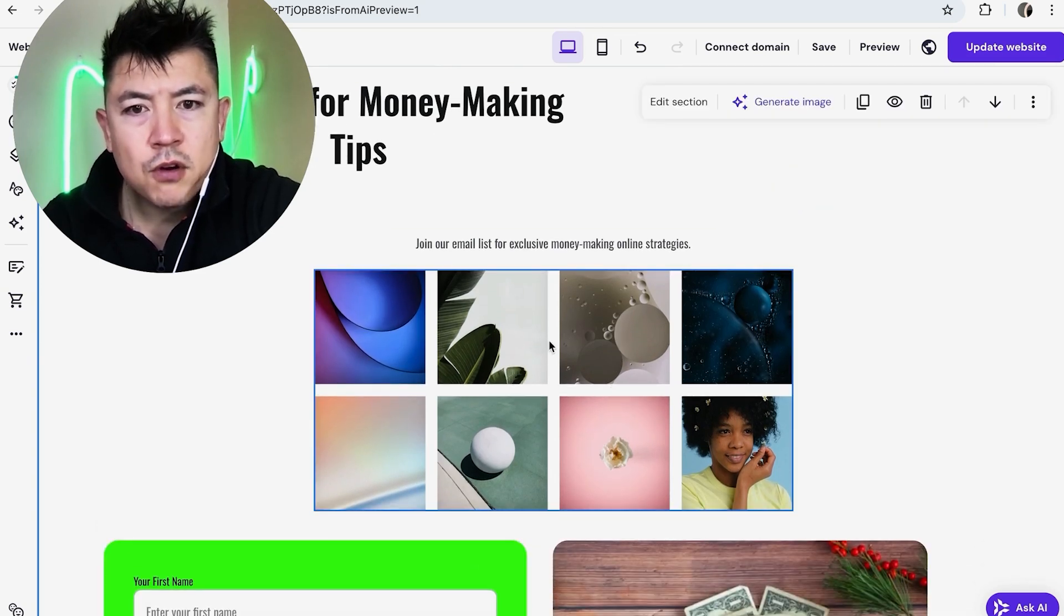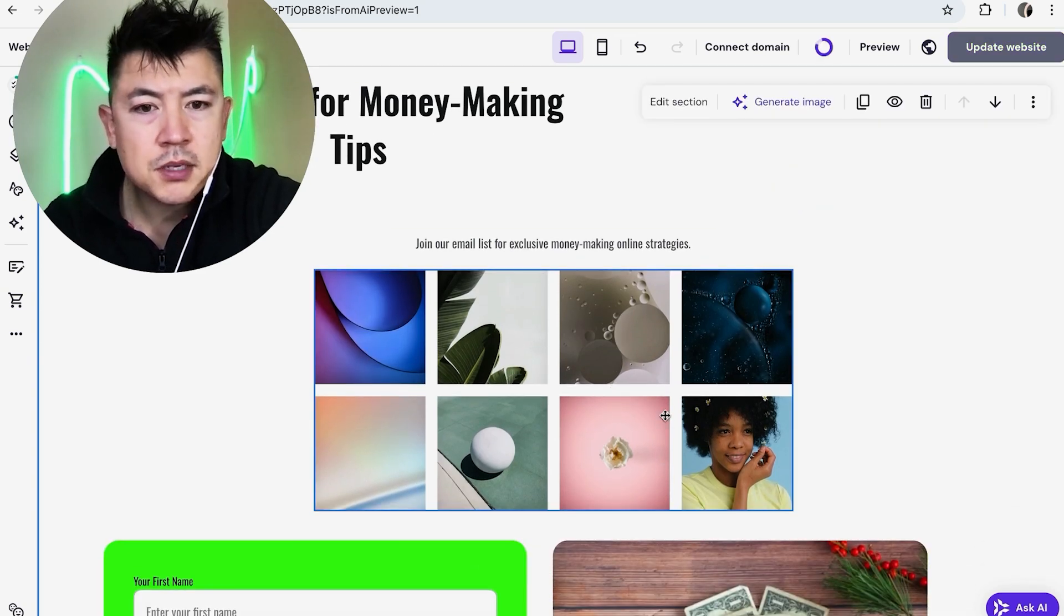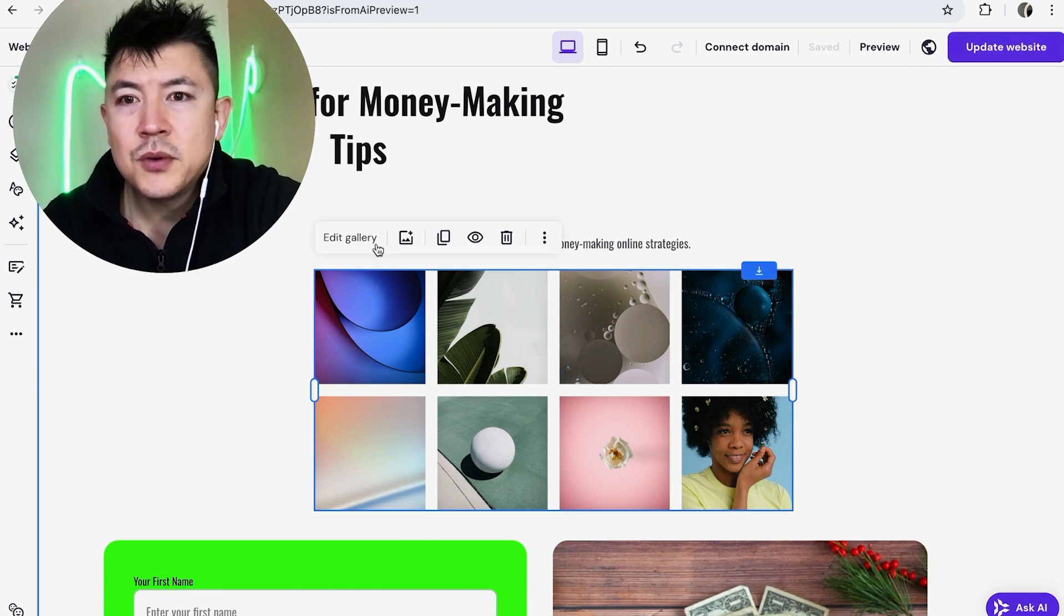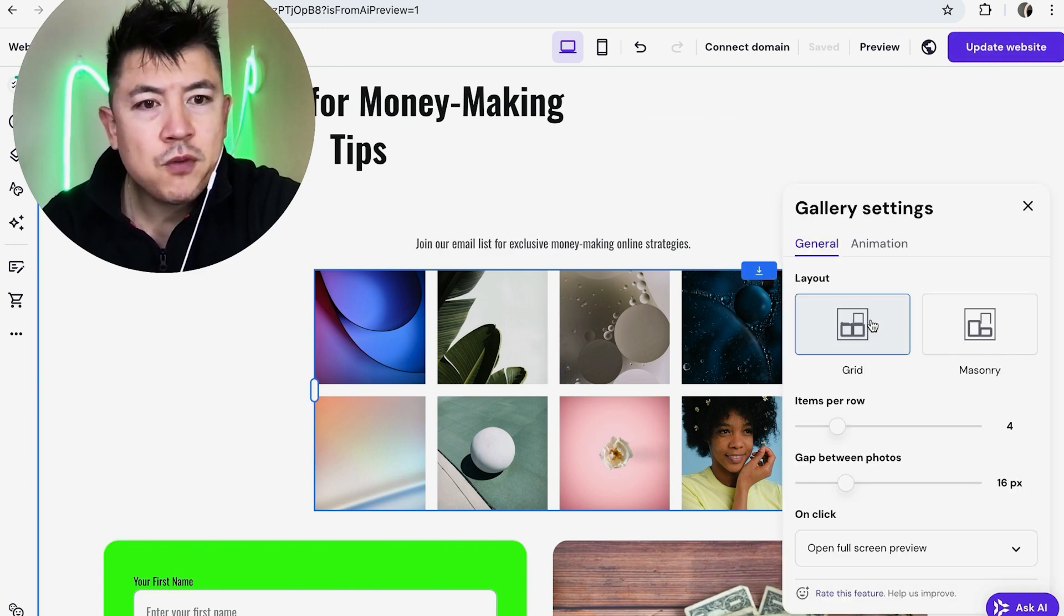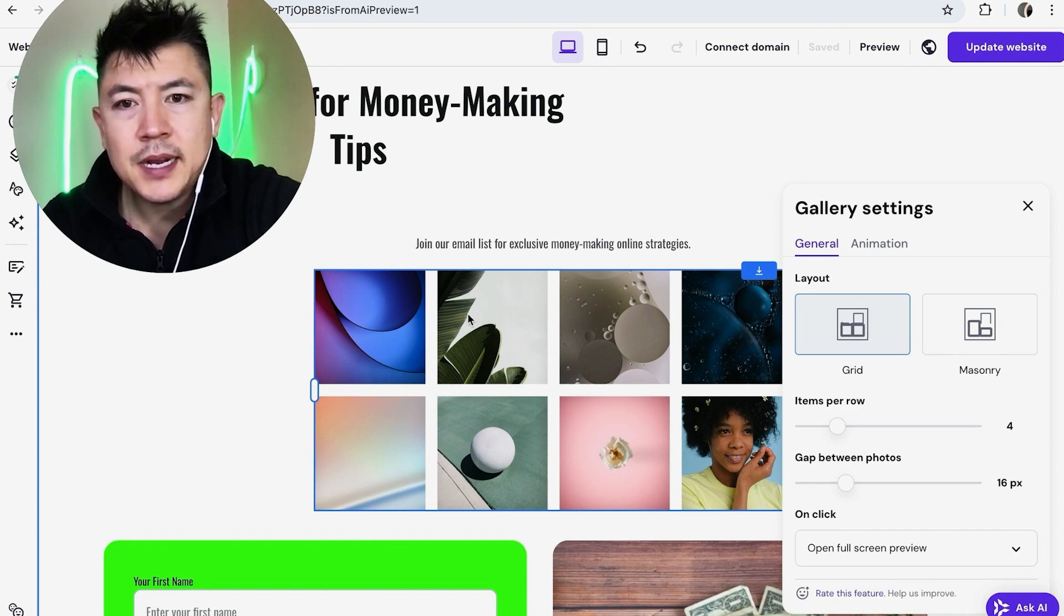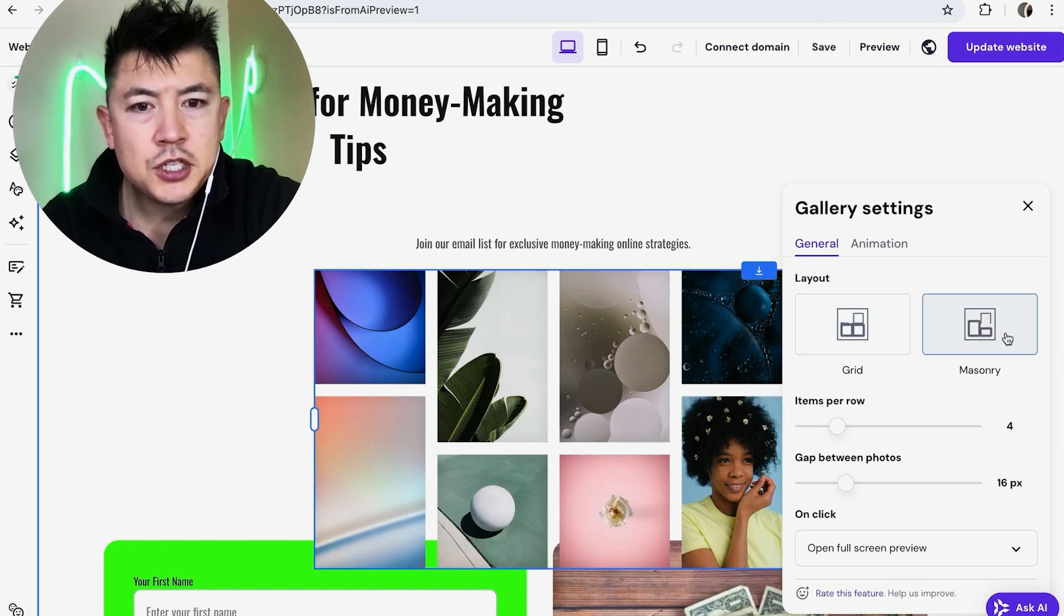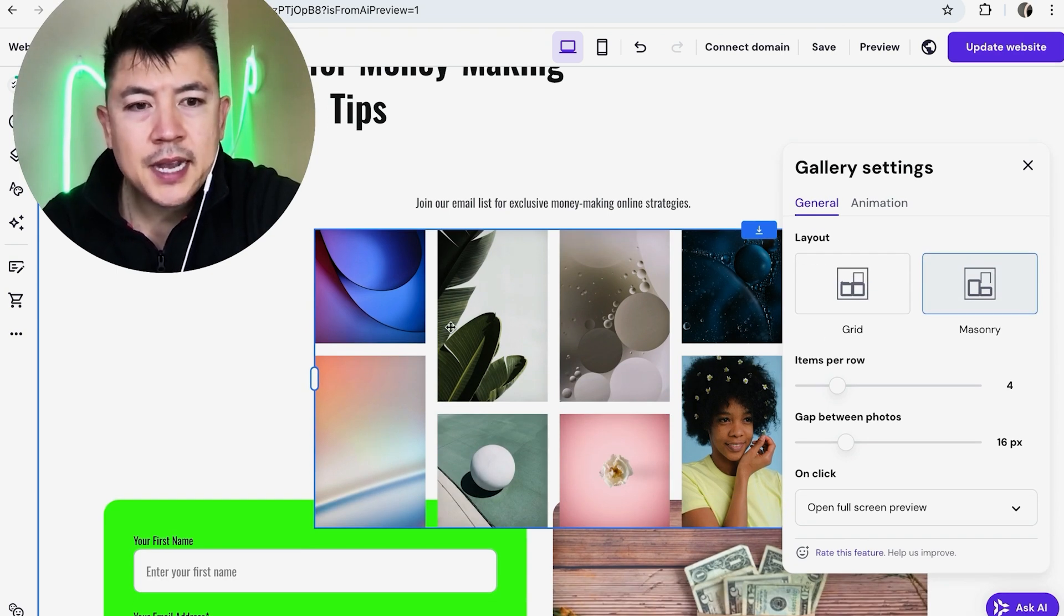So all we're going to do is hover over our image gallery you can see there's a blue box around it now and just click on it. Once you do that you want to click on edit gallery. Okay now first you want to go ahead and choose the layout for your gallery. Right now by default it's in a grid but you can change it over to masonry it gives it this kind of textured look.